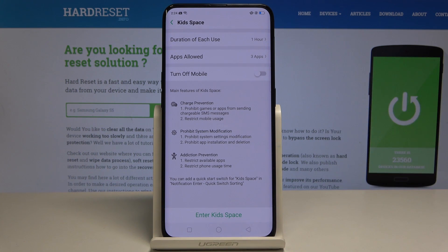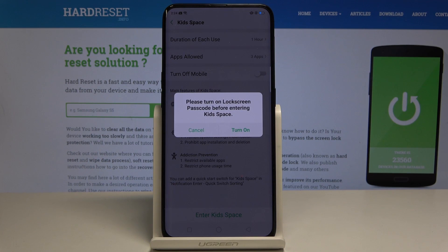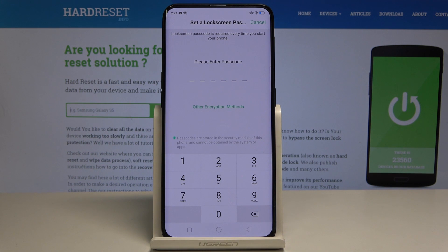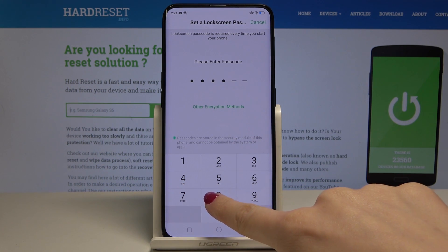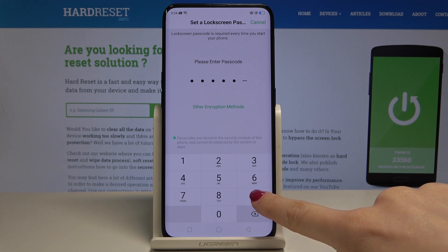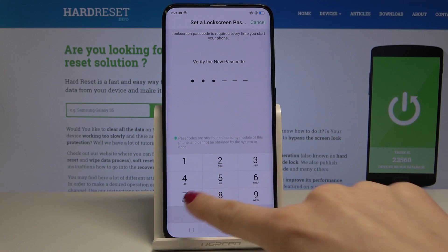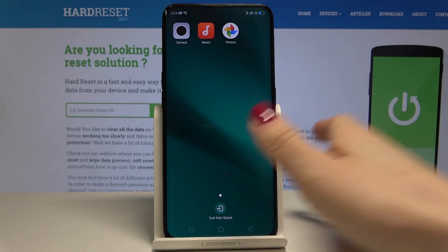To enter, tap on Enter Kidspace and tap Yes to turn it on. Now you can enter a passcode, without which your kiddo will not be able to turn off this mode. For example: 1, 2, 3, 7, 8, 9 — and that's it.